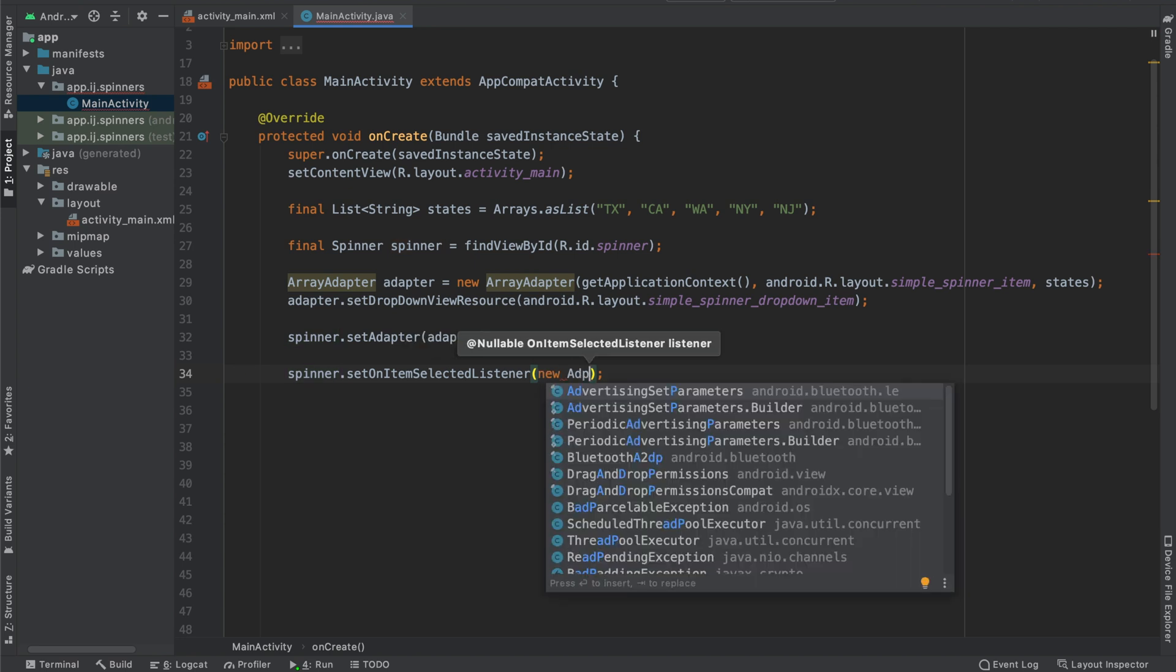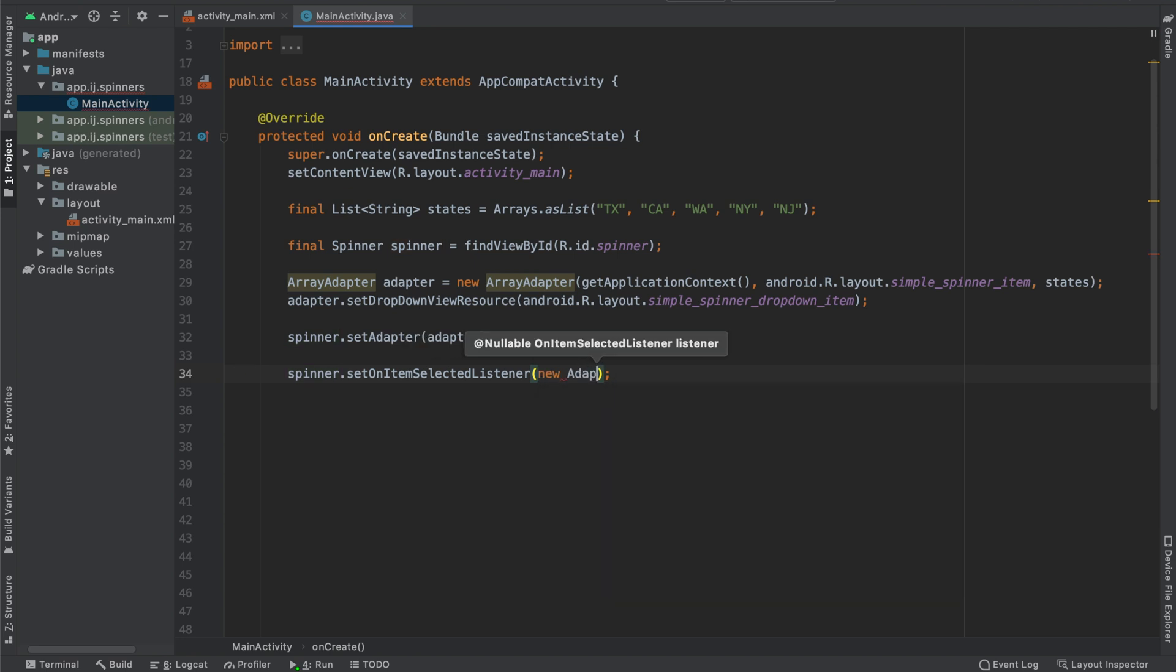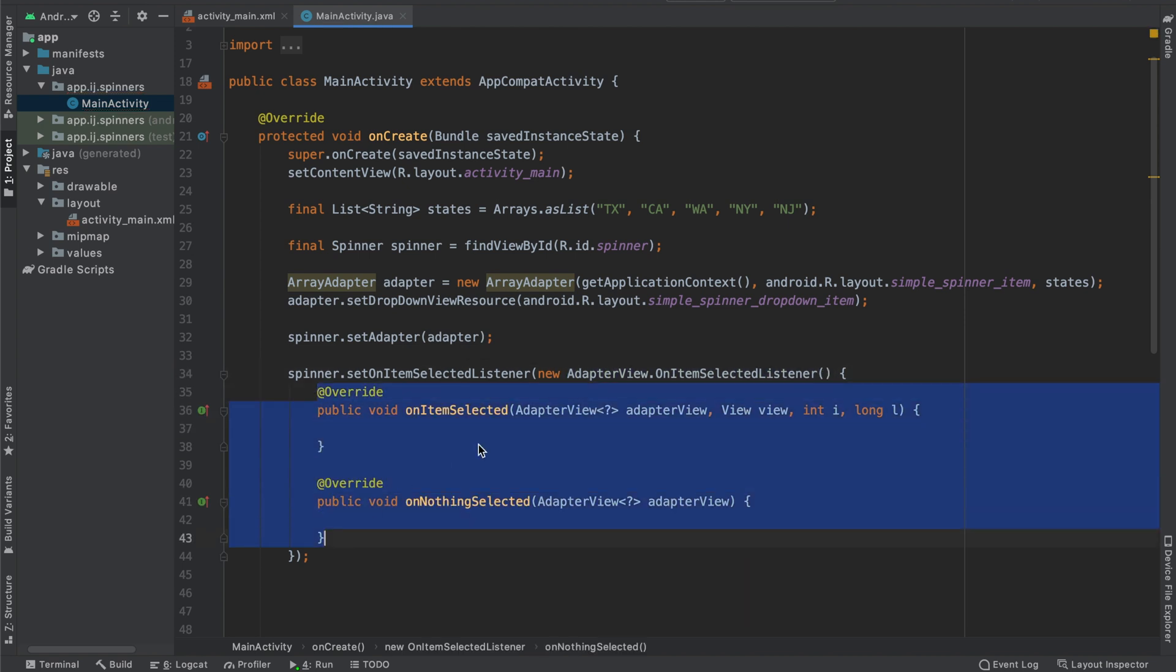Inside, we're going to pass a new instance of adapter dot on item selected listener. This is an interface that implements two methods.